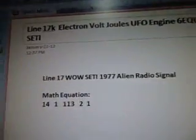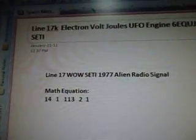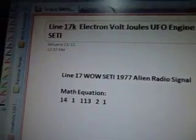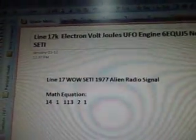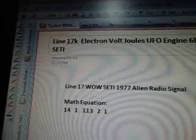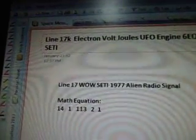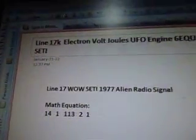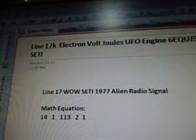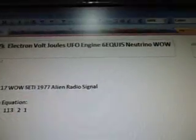Okay, this is line 17K. This is a continuation of J — I had to divide it into two because it was too big. It was already a 20-minute video and I didn't want to make it any longer. So line 17K is about the electron volt, joules, UFO engine, 6EQUJ5 neutrino well setting. It's part 89.